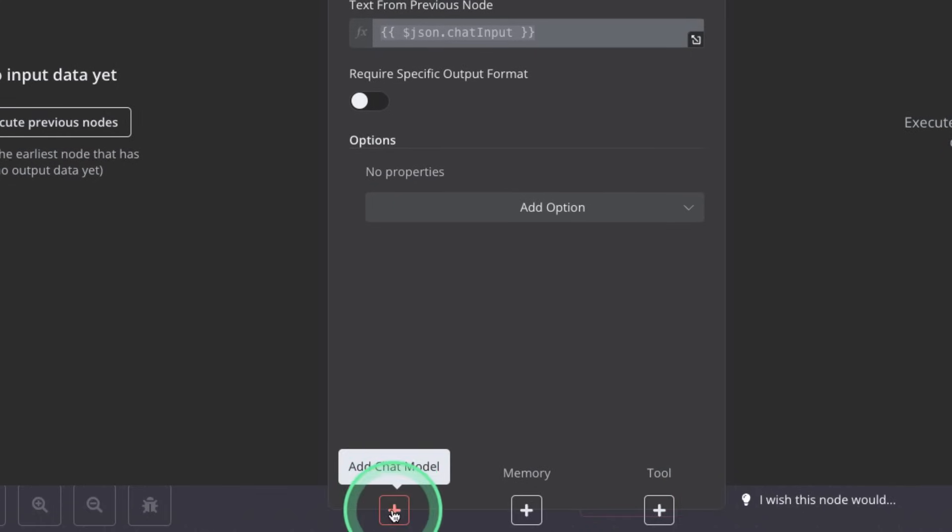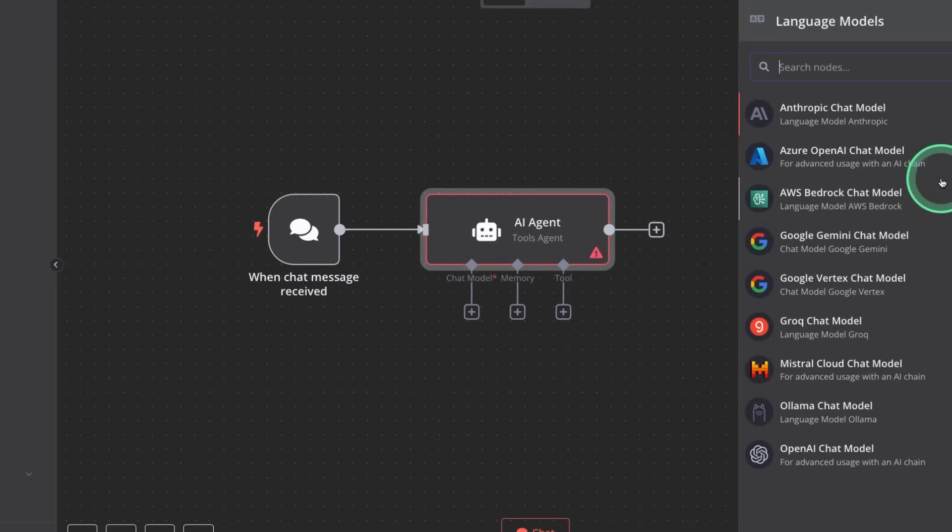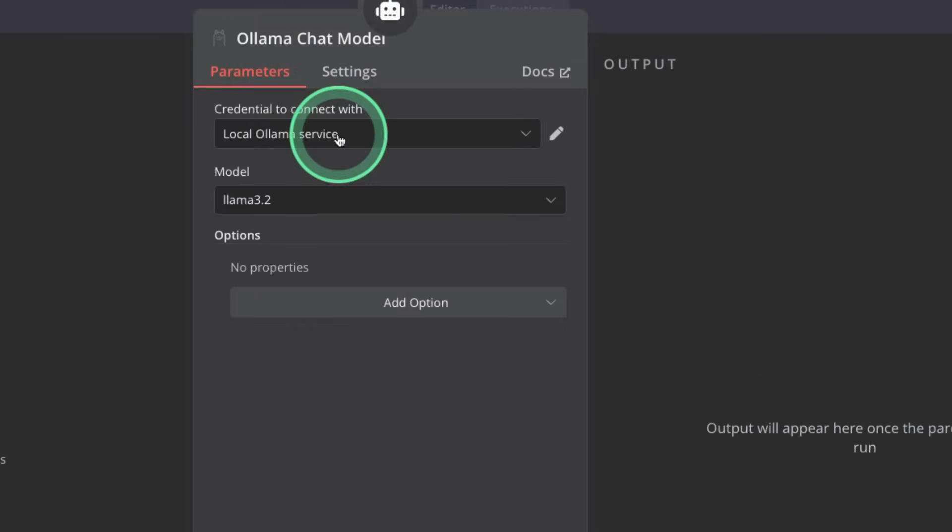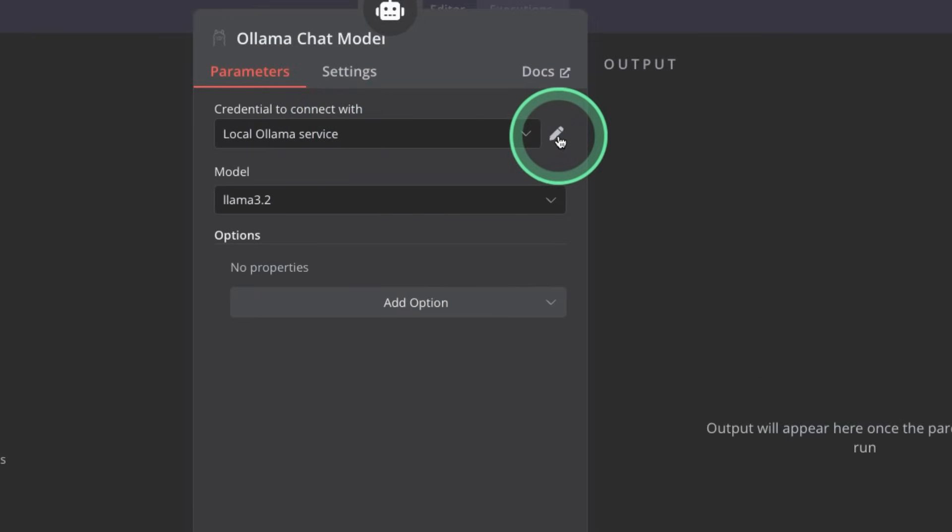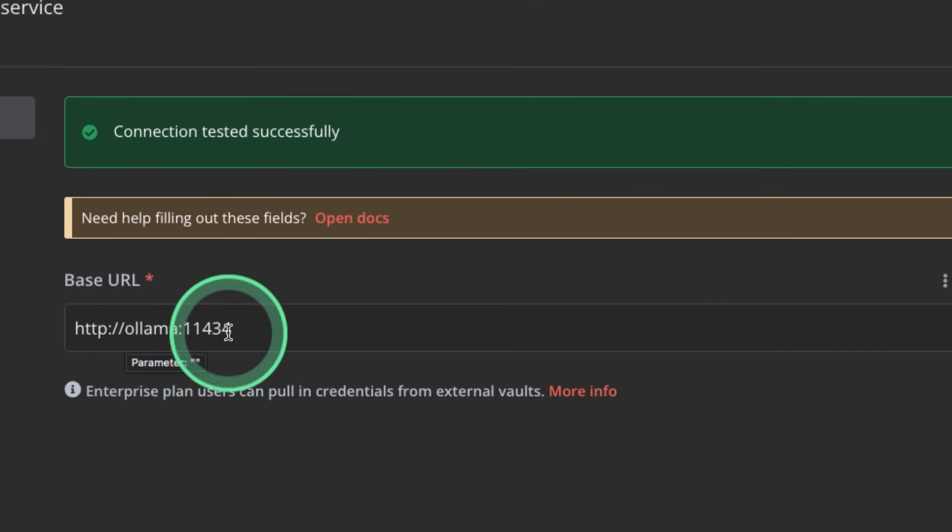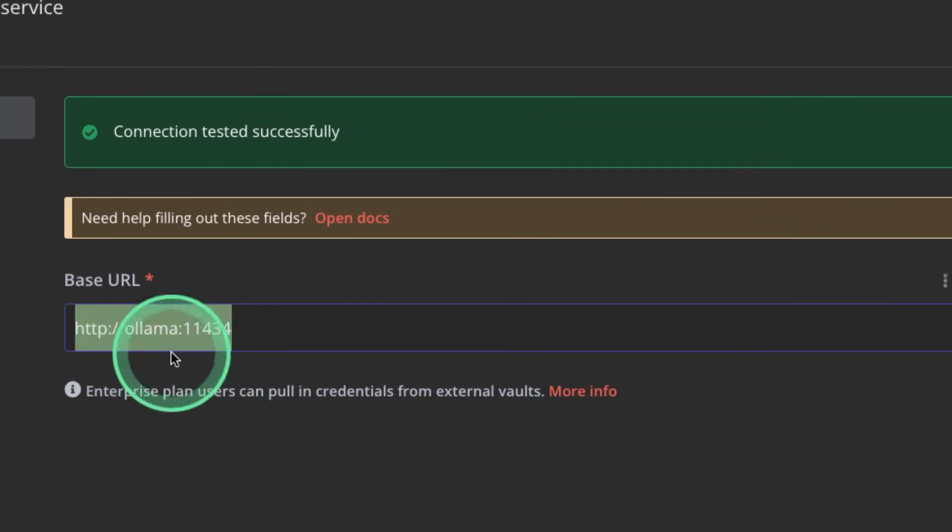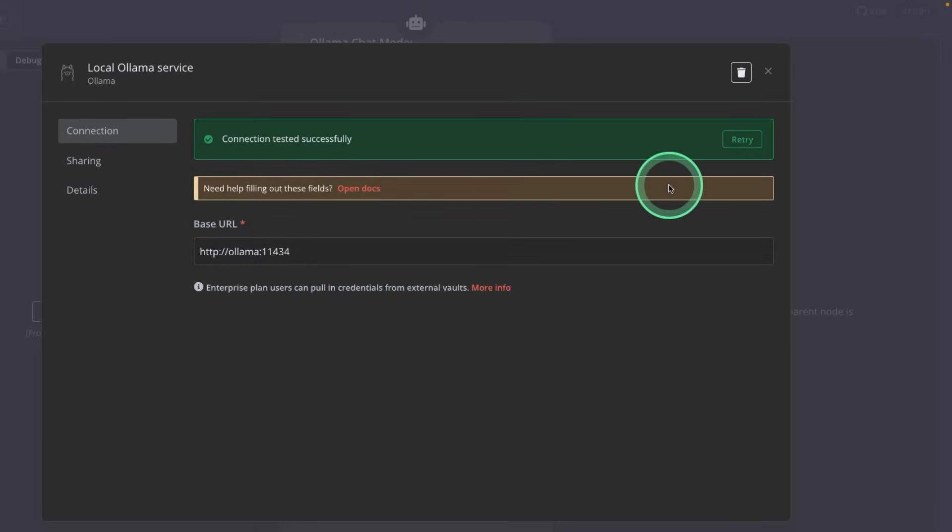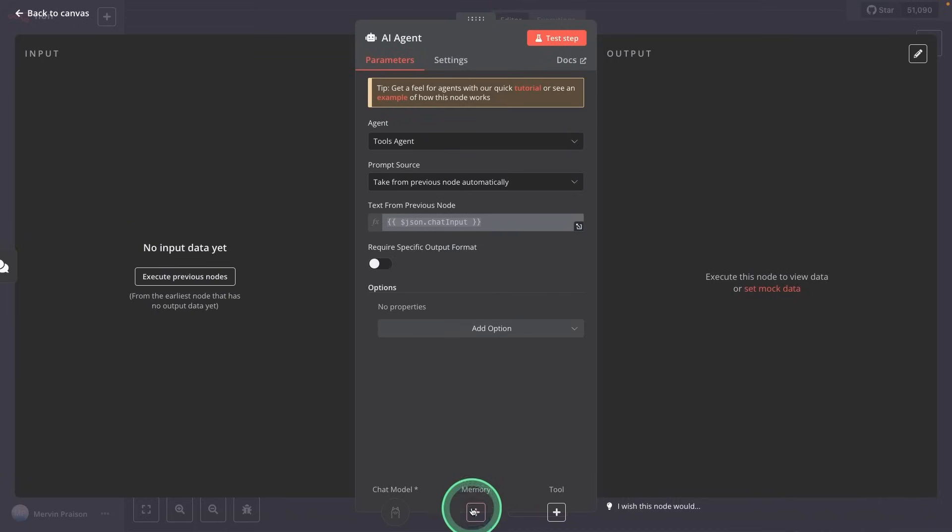So clicking add chat model, there you've got multiple options here. I'm going to use ollama, clicking on that. And here is a credential which I've already created. If I edit, just type ollama:11434, that should be fine for the base URL. And you can test your connection.